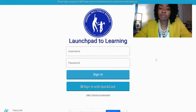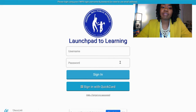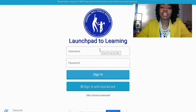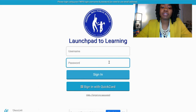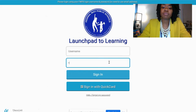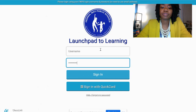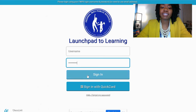Once you are on the Launchpad for Learning page, you are going to type in your username and password. Your username is the six-digit ID number that you can find on ParentVue. Your password will be Bulldogs1, capital B-U-L-L-D-O-G-S-1, and then press sign in.